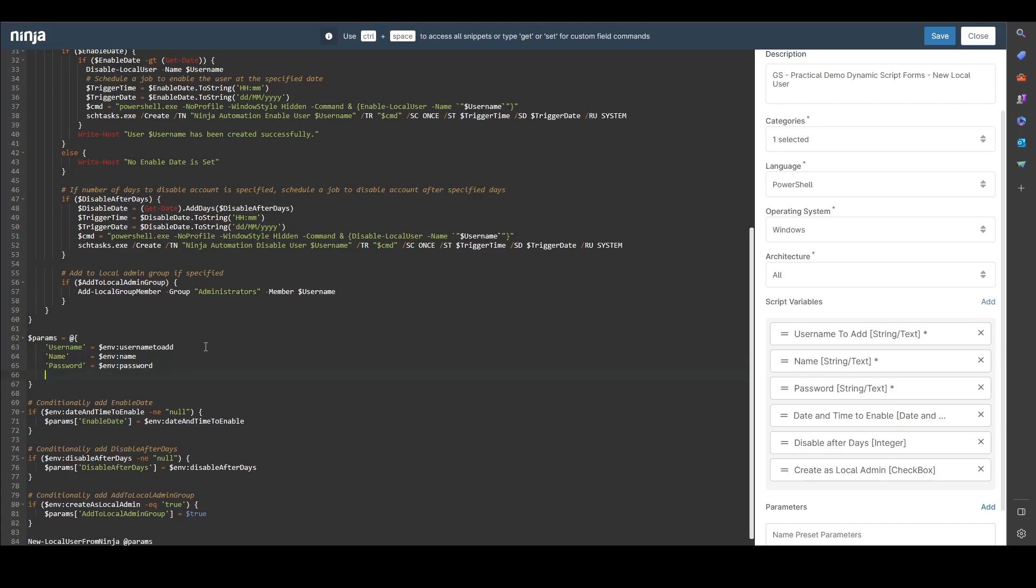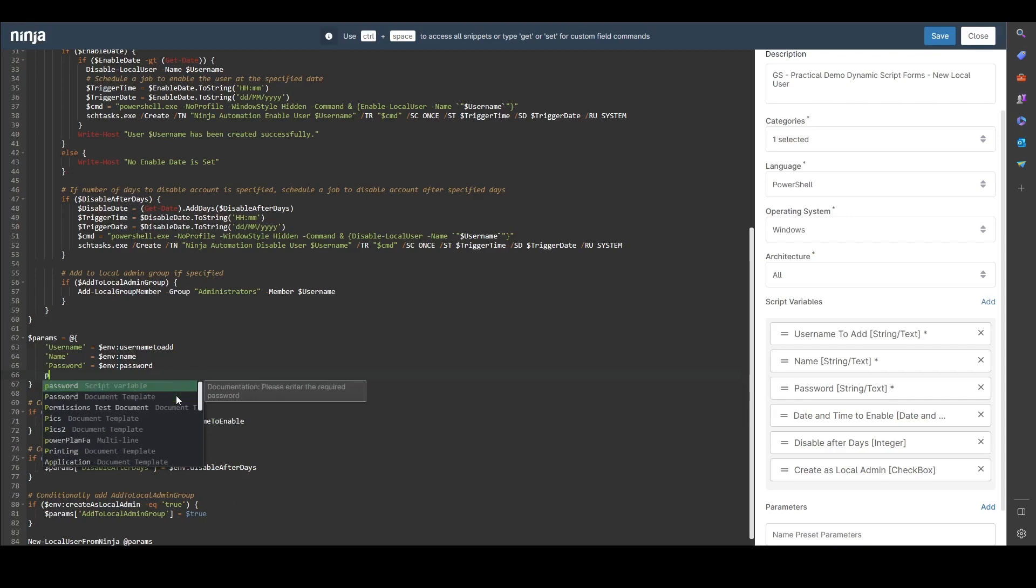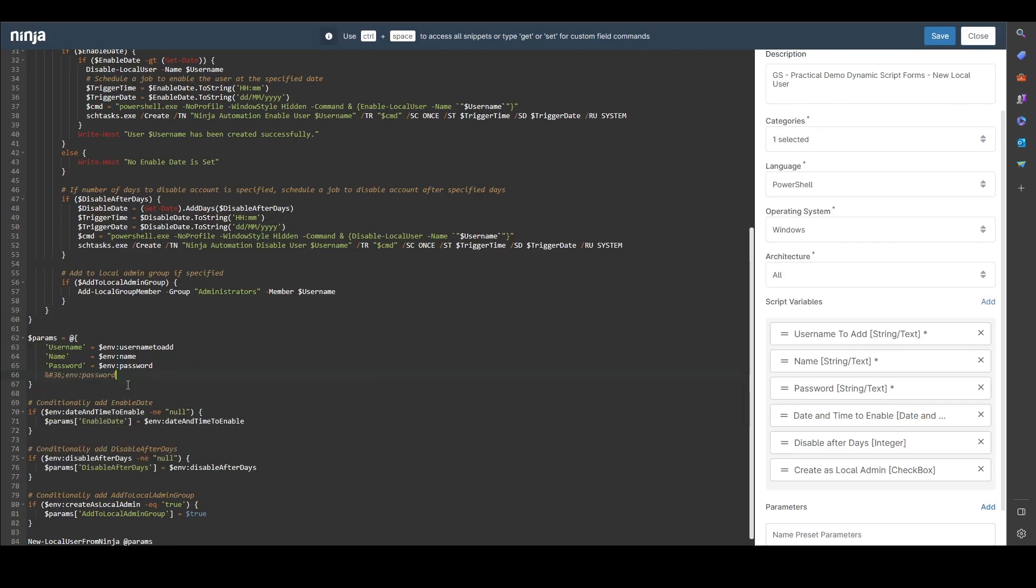You can use our control space feature in the script editor to get our handy list here and it will automatically just populate what you need in whatever type of script you're in.